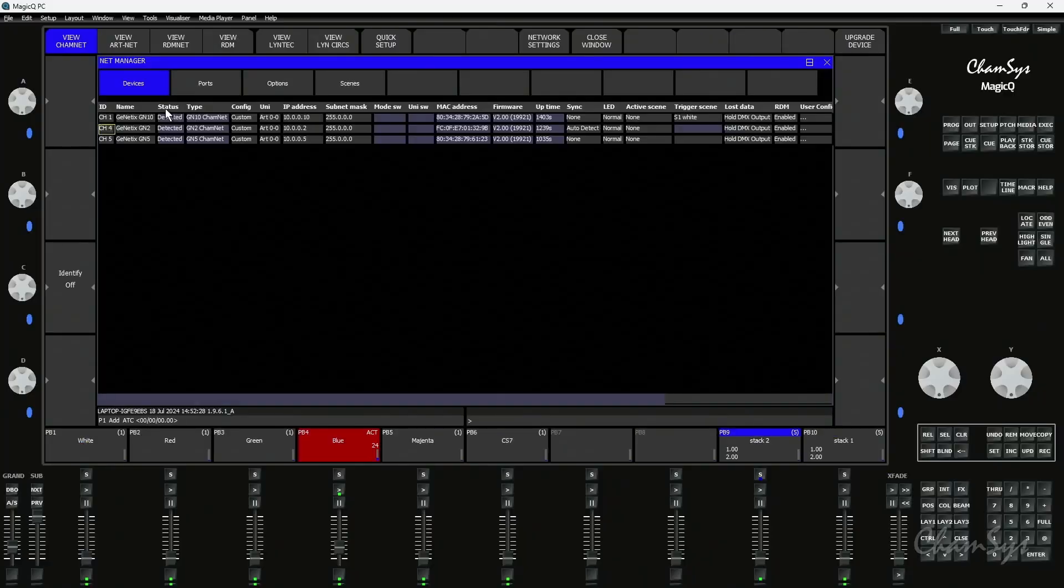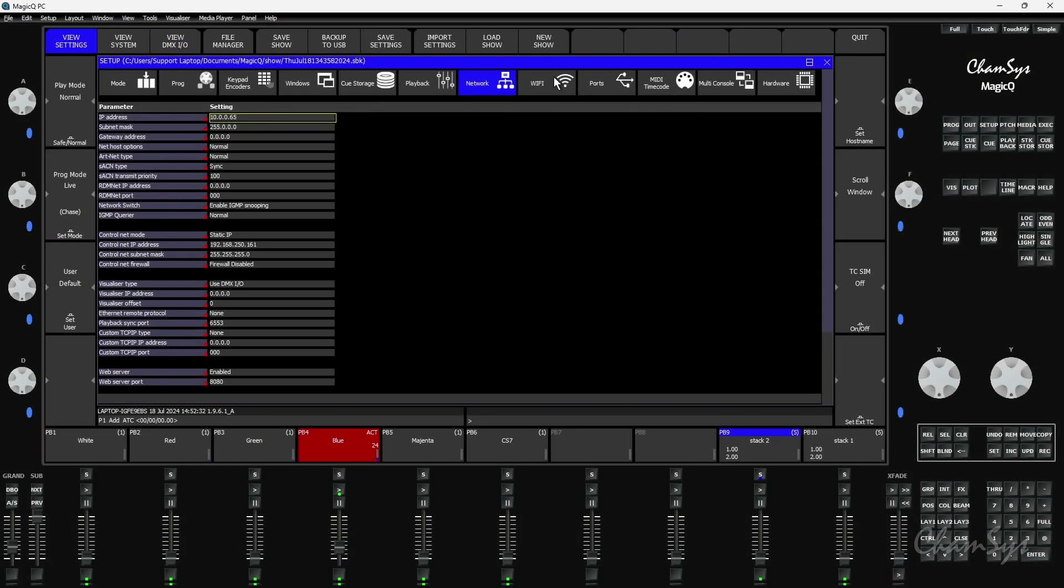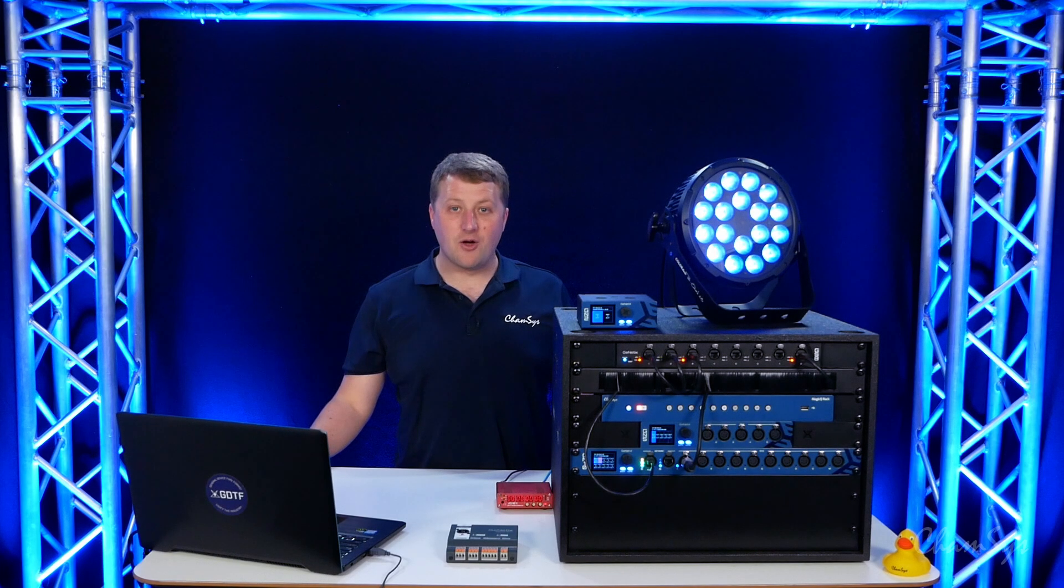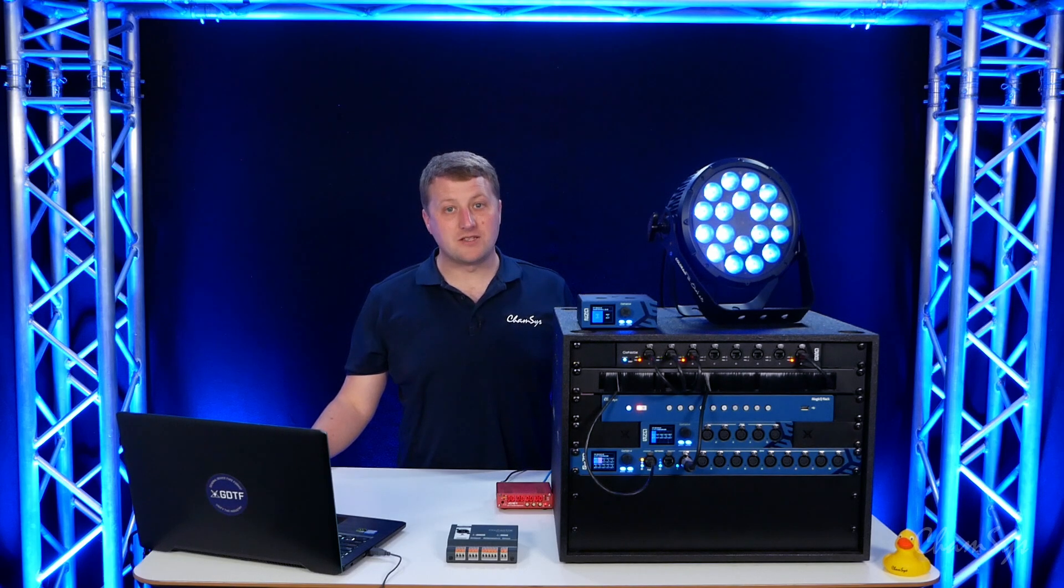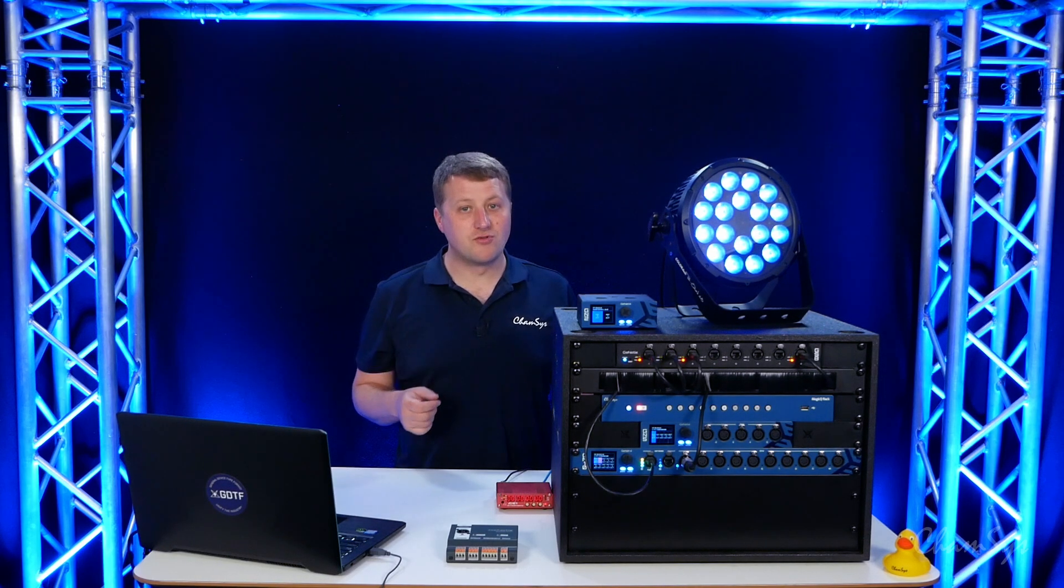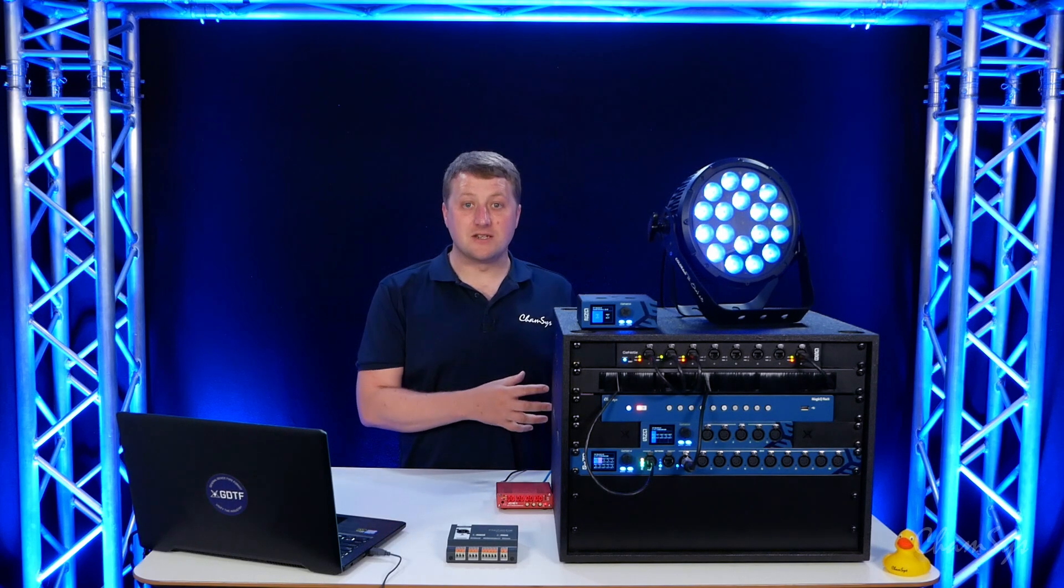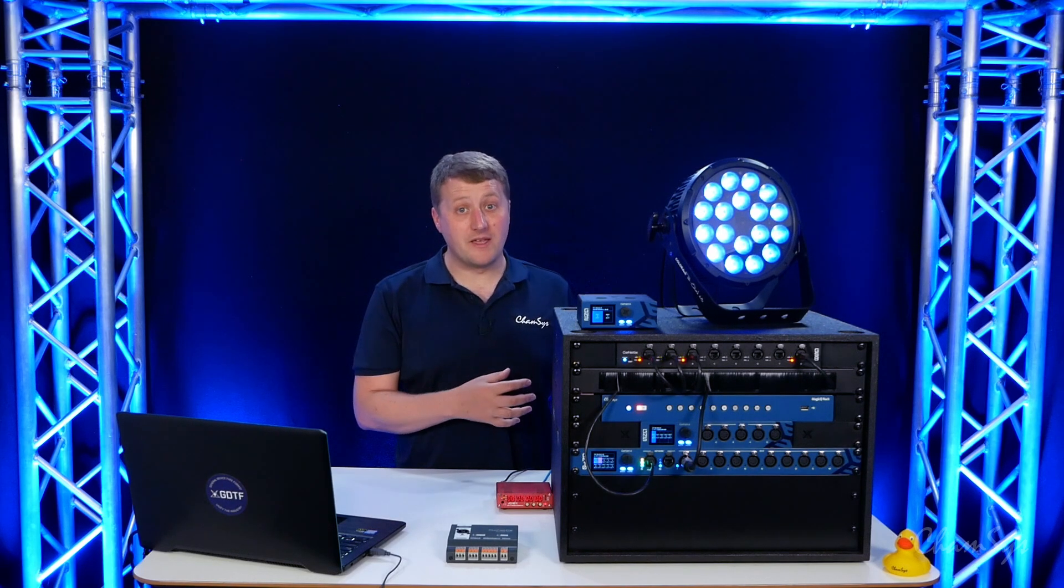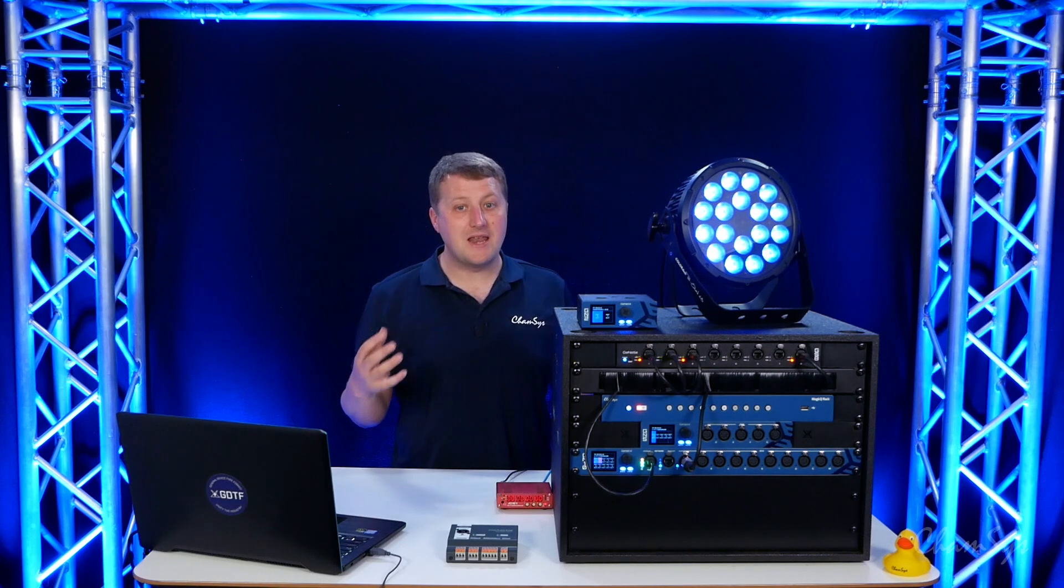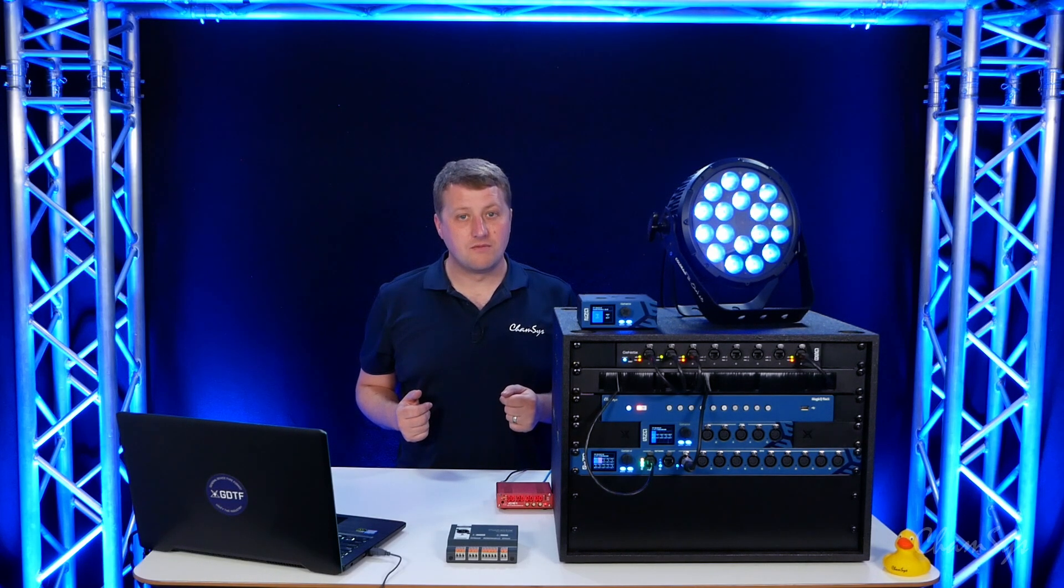If we take a look at my MagicQ PC system here under setup view settings MIDI timecode I've got my option to choose how I decode the main timecode source. Now our genetics nodes will either output timecode via ArcNet timecode or via CamNet, our CamSys proprietary protocol. When using ArcNet timecode our genetics nodes could take in MIDI or ArcNet timecode and send out via ArcNet to any console or device that can read ArcNet timecode.